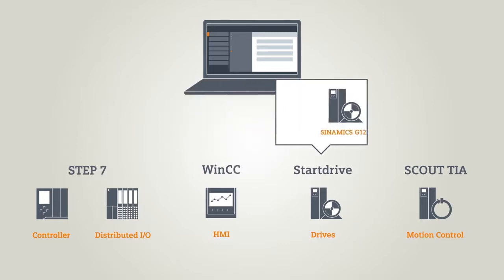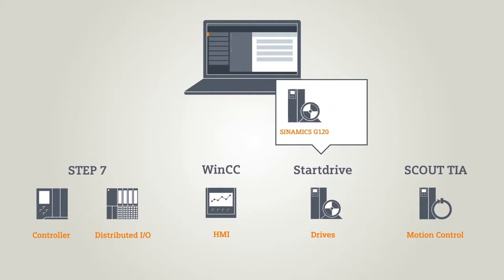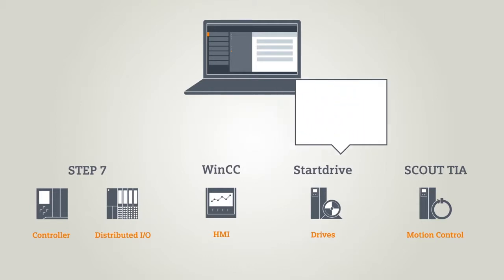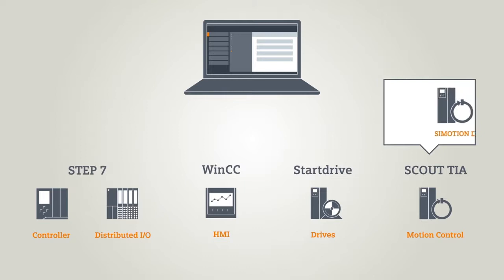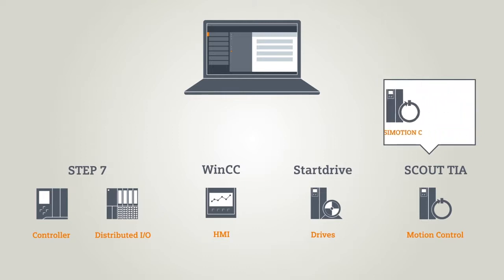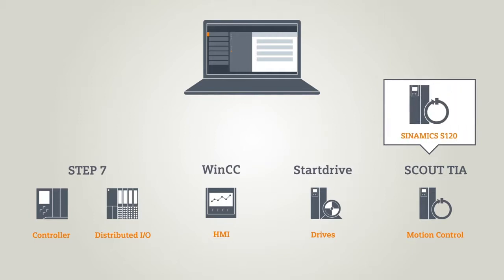StartDrive, the software for the drive world, is also integrated in the TIA Portal, as is the complete world of Scout, or Scout TIA - the software for the configuration of all motion control functions.